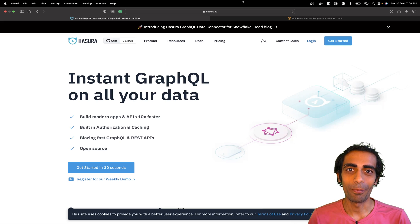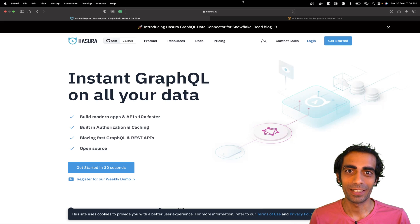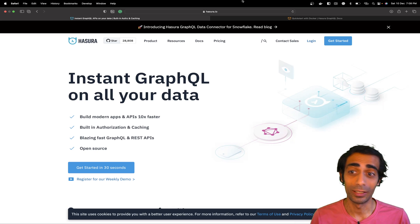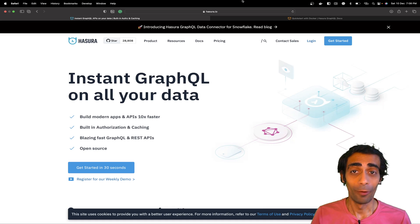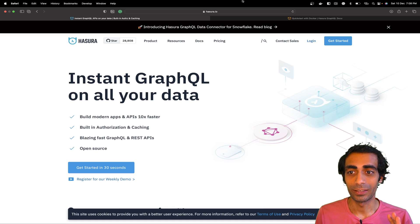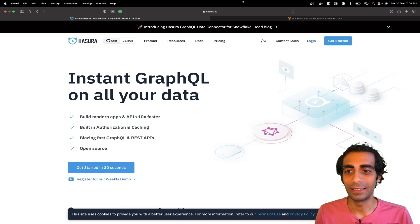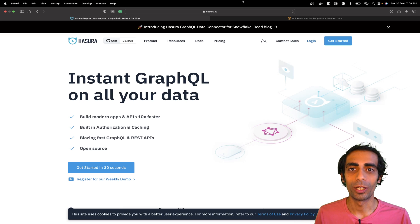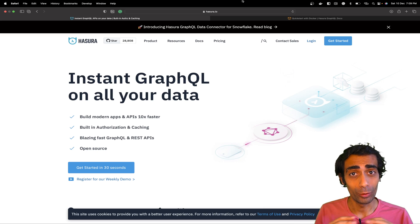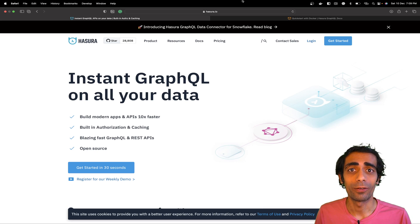Hello and welcome back to the channel, my name is Mahesh Karya. In this session I'm going to take you through Hasura — and if you're thinking this is some new plugin, no. Hasura is really very popular for GraphQL.